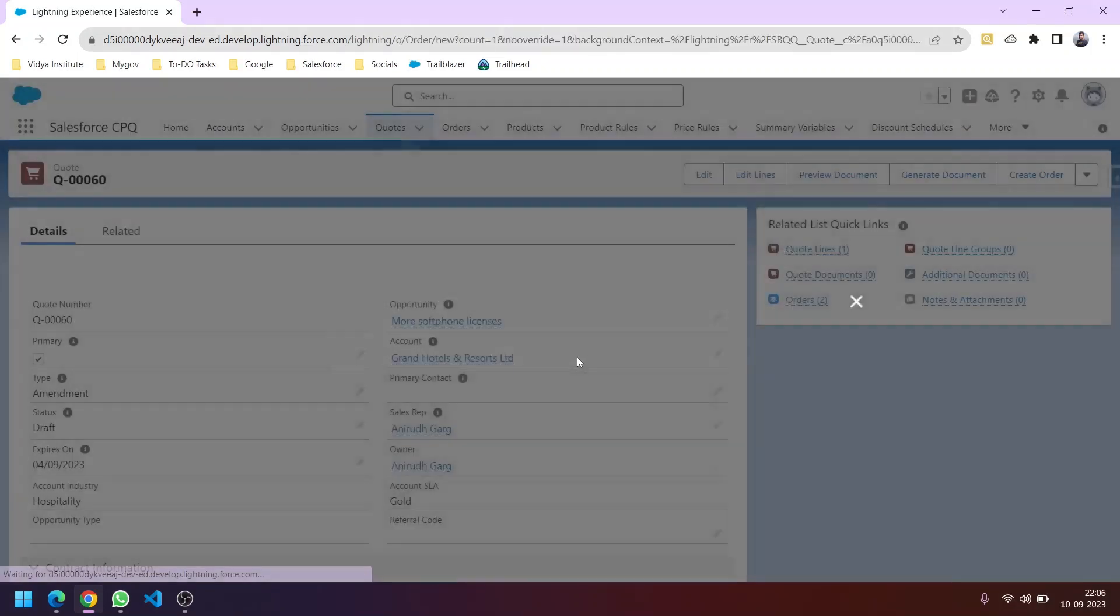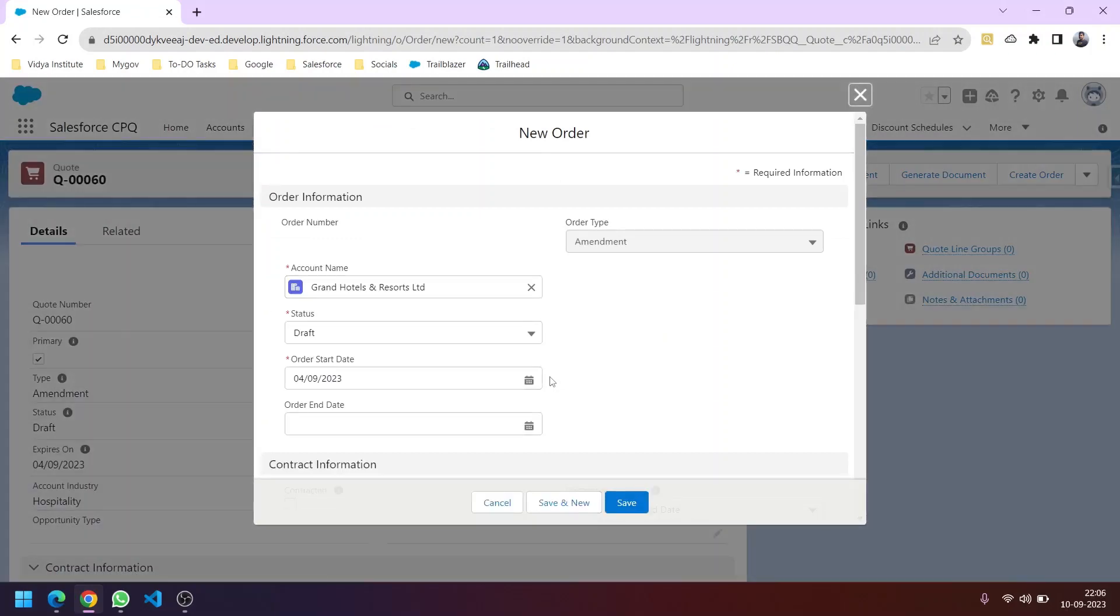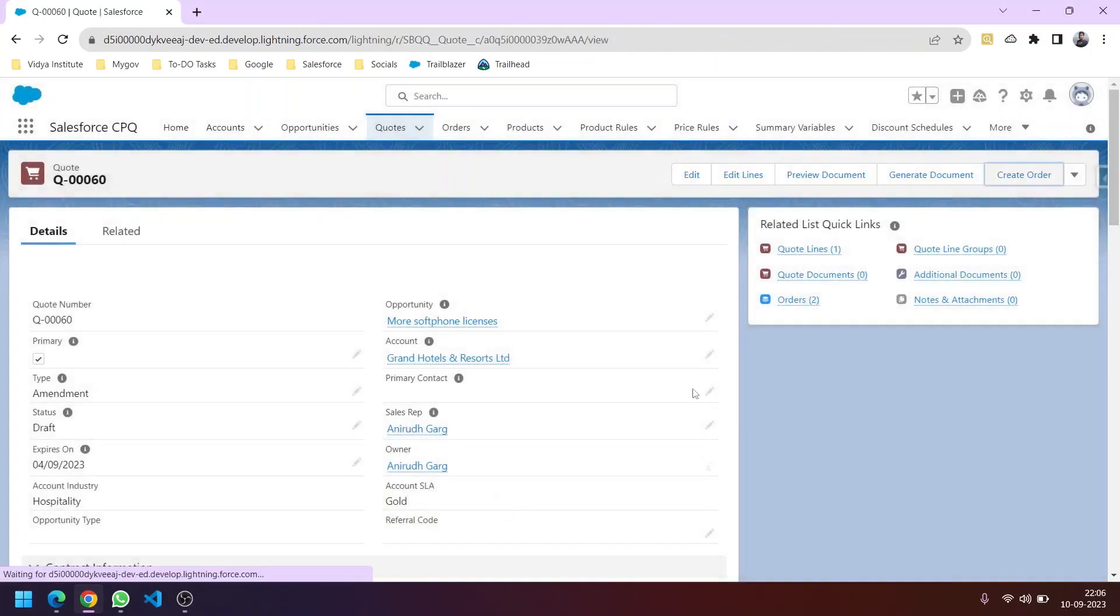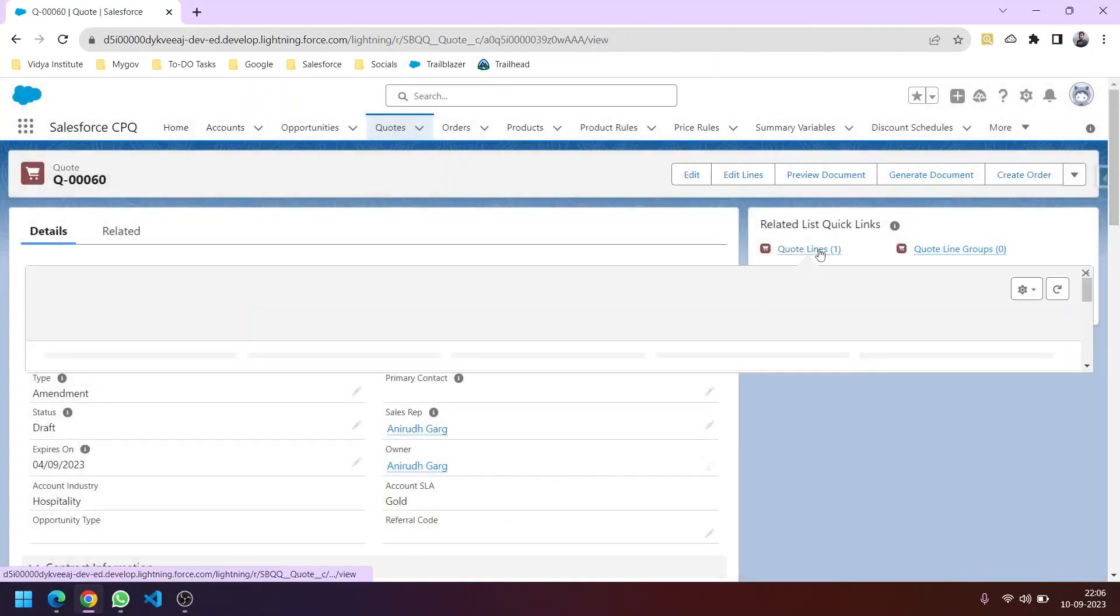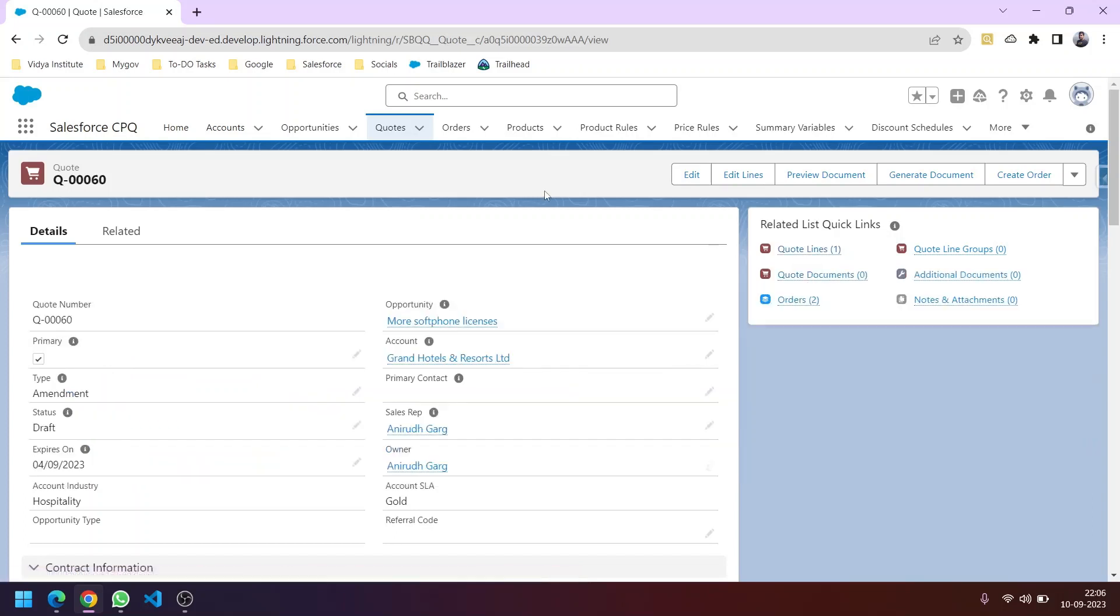The order is the final step. If the quote has subscription products—products for a particular tenure with time associated—then we can place a contract. Always remember: contracts are only possible if the products are subscription-type products. This is just a brief overview.